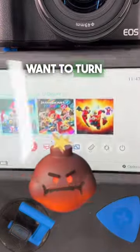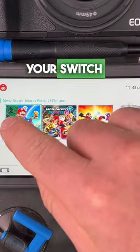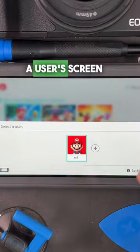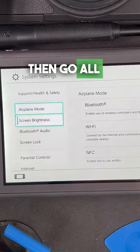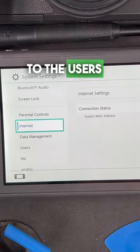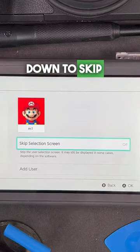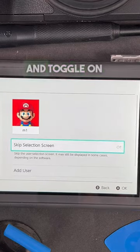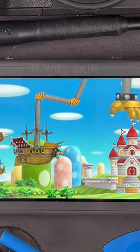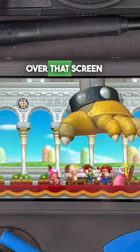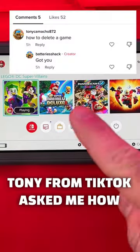Here's a feature you probably want to turn off on your Switch. By default, your Switch will go to a select-a-user screen every time you want to play a game. Go to Settings, then go all the way down to Users, then go right and scroll down to 'Skip Selection Screen' and toggle it on. Now go to the home page and it will skip that screen and just let you play.